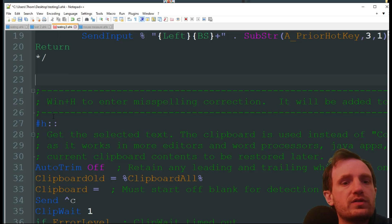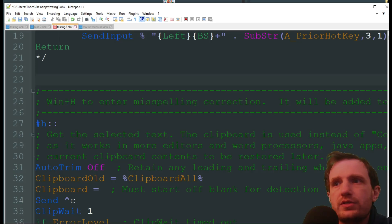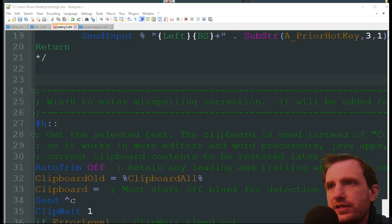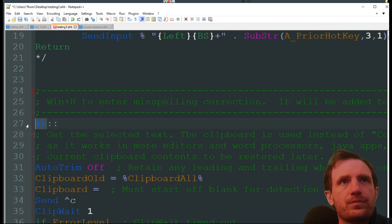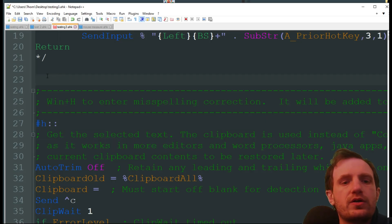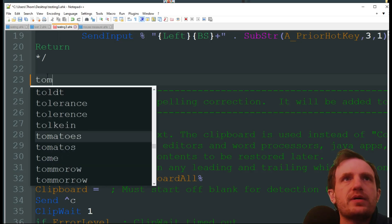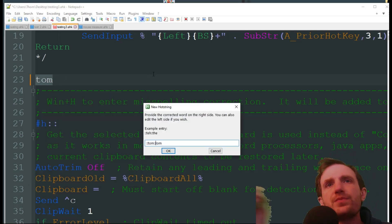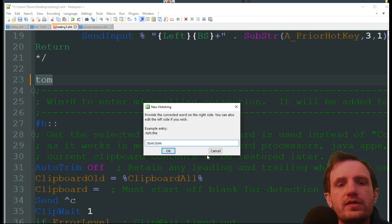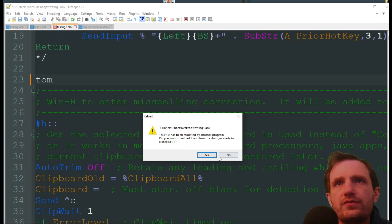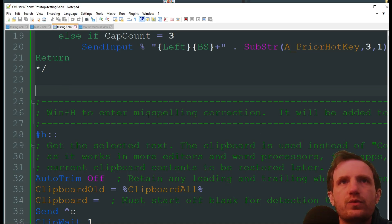Another cool thing you can do is use the replace function — I think it's Ctrl+H in this program. You have to select the text first. So let's add my name, since that's how most people spell it. Press Windows+H and it automatically pulls up a dialog. Any time I type 'tom' — since I spell it slightly differently — I'll put it as 'thon,' then push OK.